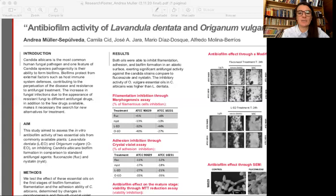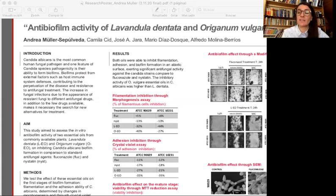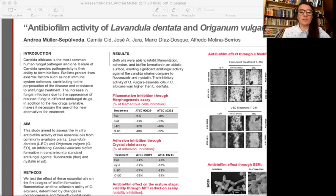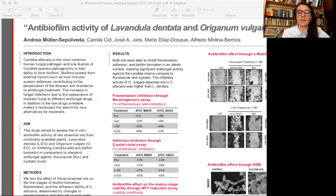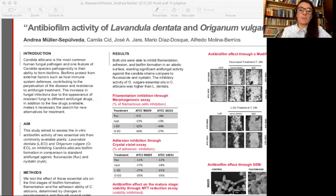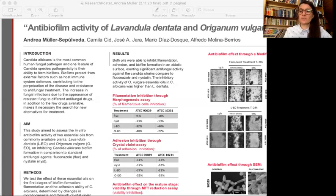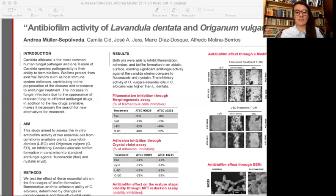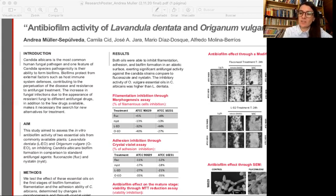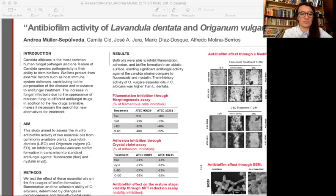This study aimed to assess the in vitro antibiofilm activity of two essential oils from commonly available plants: Lavandula dentata, also known as lavender, and Origanum vulgare, also known as oregano, on inhibiting Candida albicans biofilm formation in comparison to standard antifungal agents. The aerial parts of these plants were collected during spring, the specimens were identified and certified by a taxonomist, and the essential oils were extracted from fresh leaves by steam distillation.